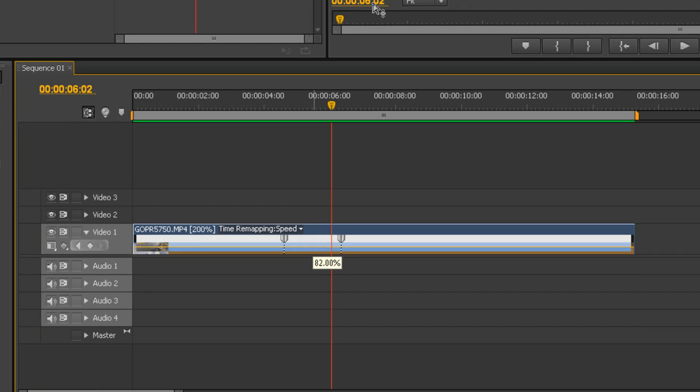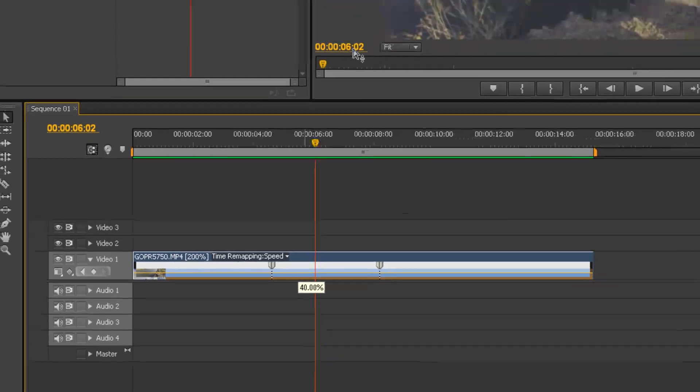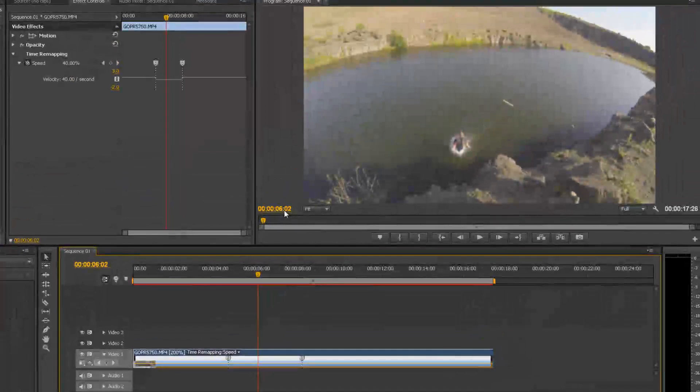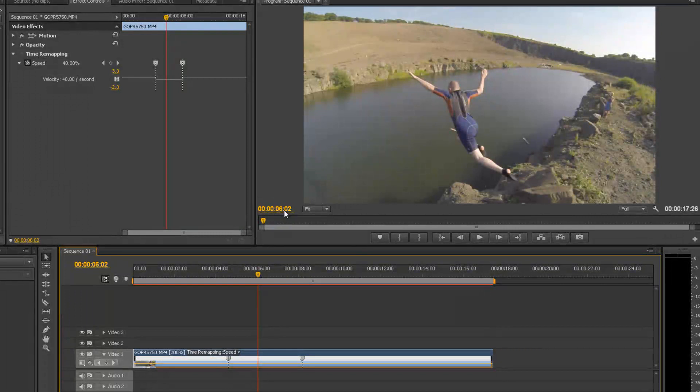And as you pull the speed of the clip down, these keyframes are going to get wider apart. That's just a time varying effect. So let's pull it down to about 40% and render that out and have a look and see how that is.